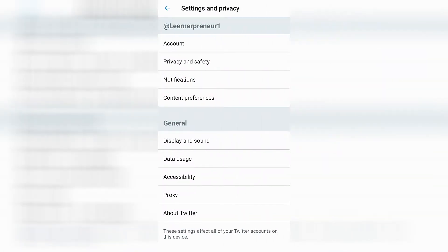That will open up your settings and privacy tab, where you're going to want to go down — the third one down underneath your name — it says notifications. Go ahead and click on notifications.